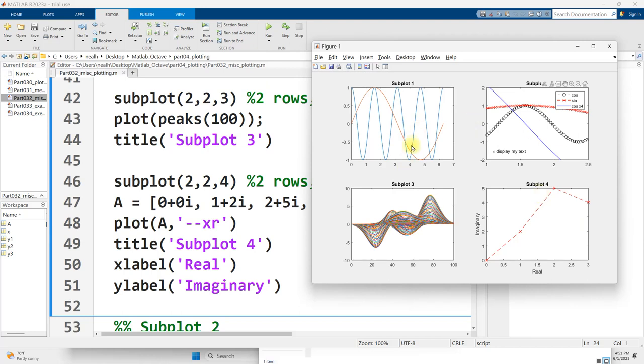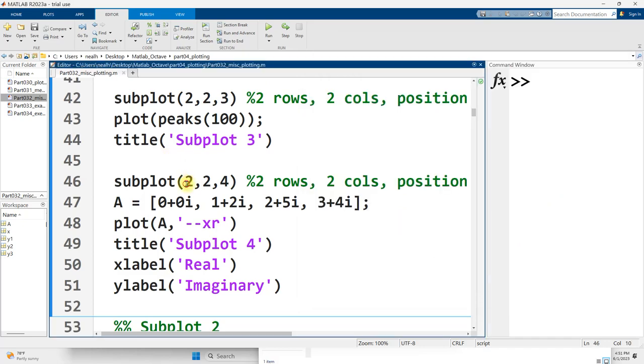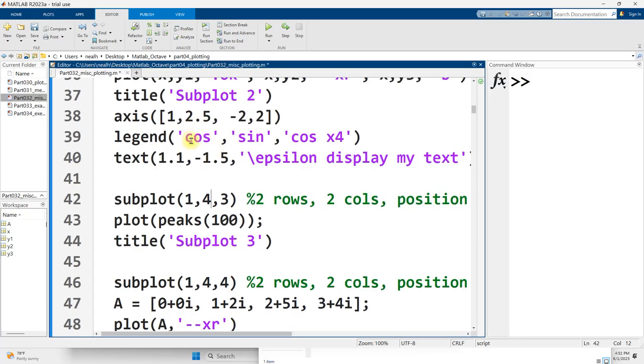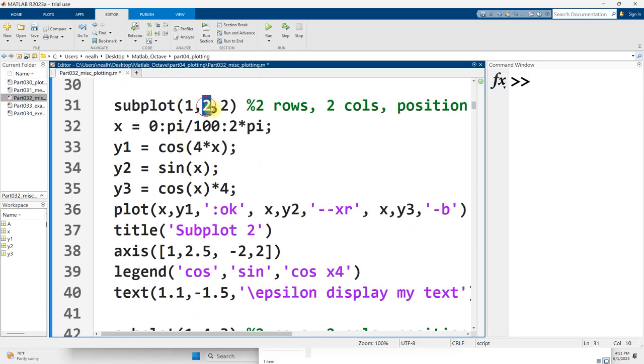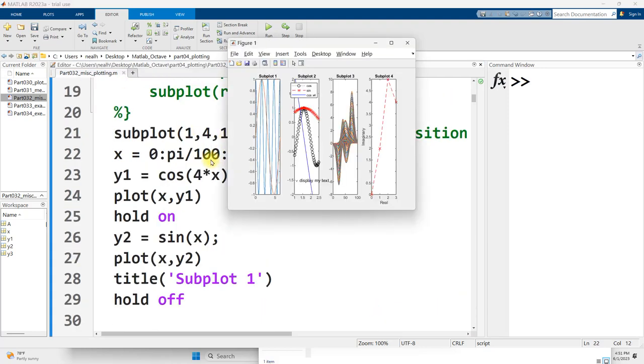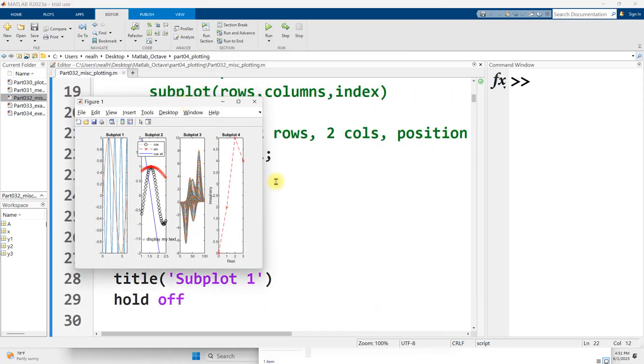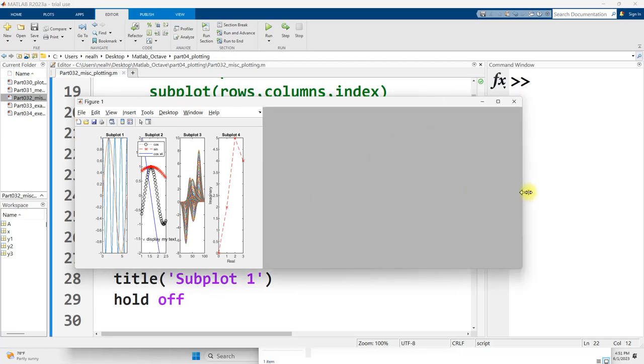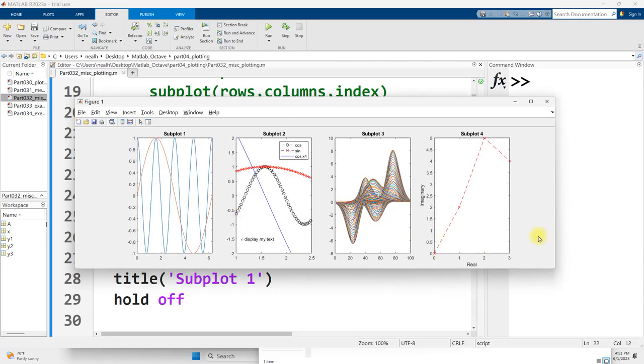If I wanted to change this to not be a 2x2, maybe I want it to be a 1x4, what I do is I just change all of these to 1 and 4. I'm speeding up the video slightly here, and run it again. It looks a little bit like garbage, but I can always grab the edge and stretch it out, and now it looks rather nice.